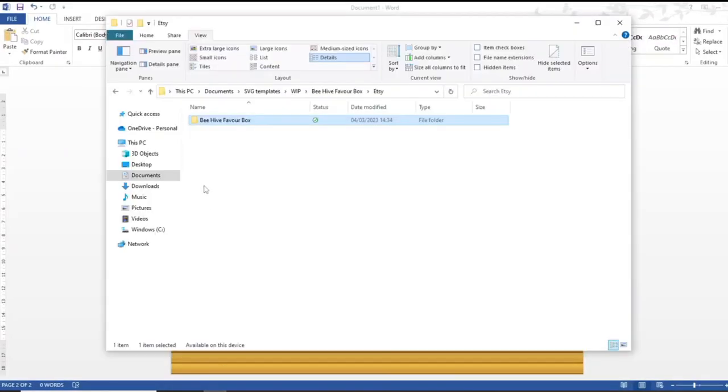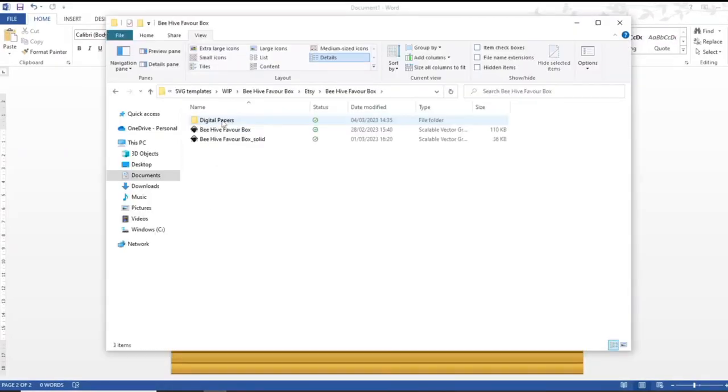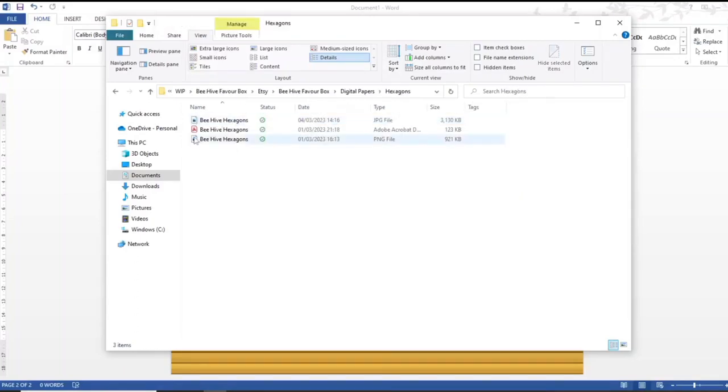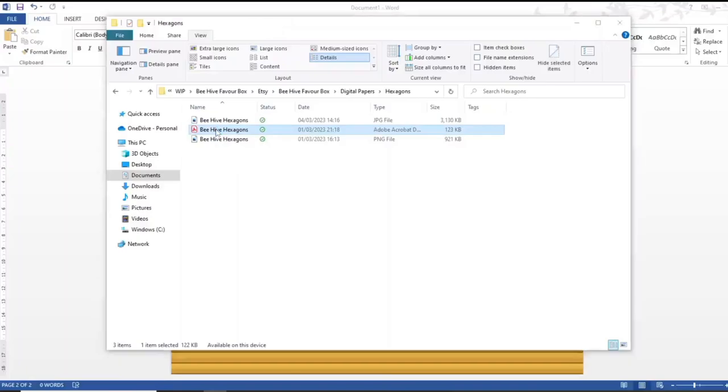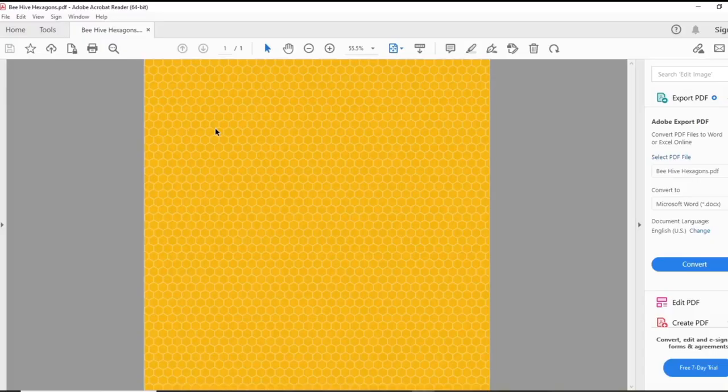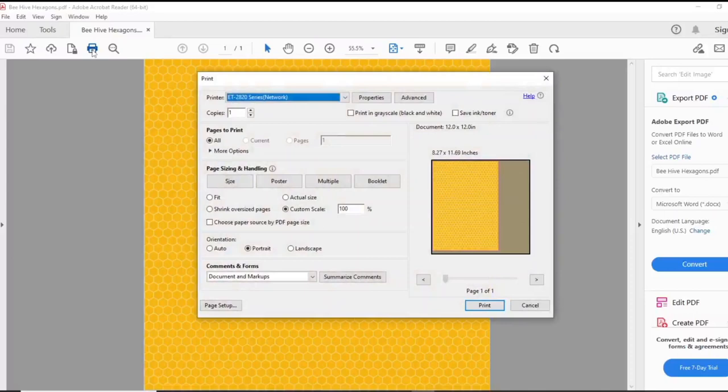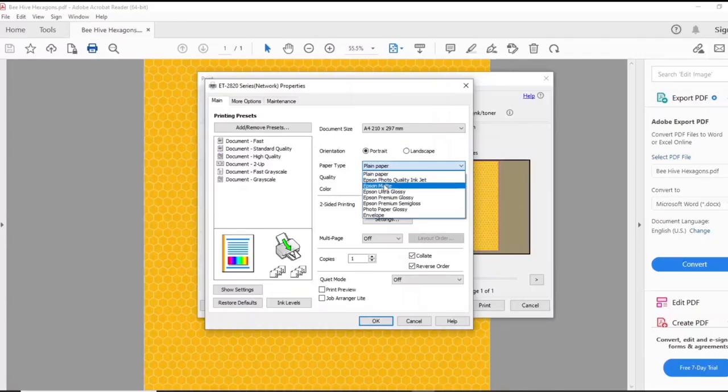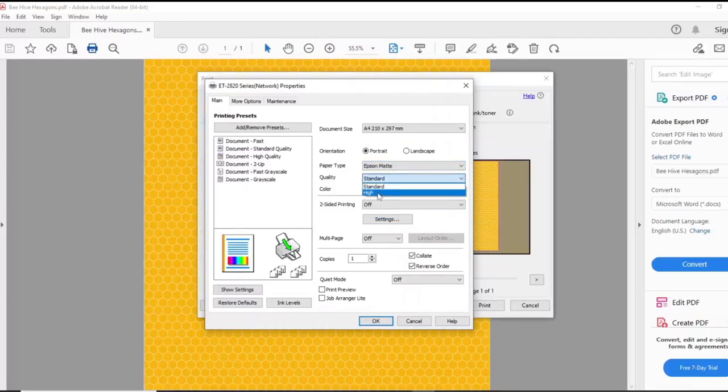Okay so now I'm going to go to my documents and I'm going to find the PDF file. Here it is and this will open up in Adobe Acrobat. Now if I go to print, then select properties. Again I can set the paper type to Epson matte, the quality to high and make sure that colour is selected.